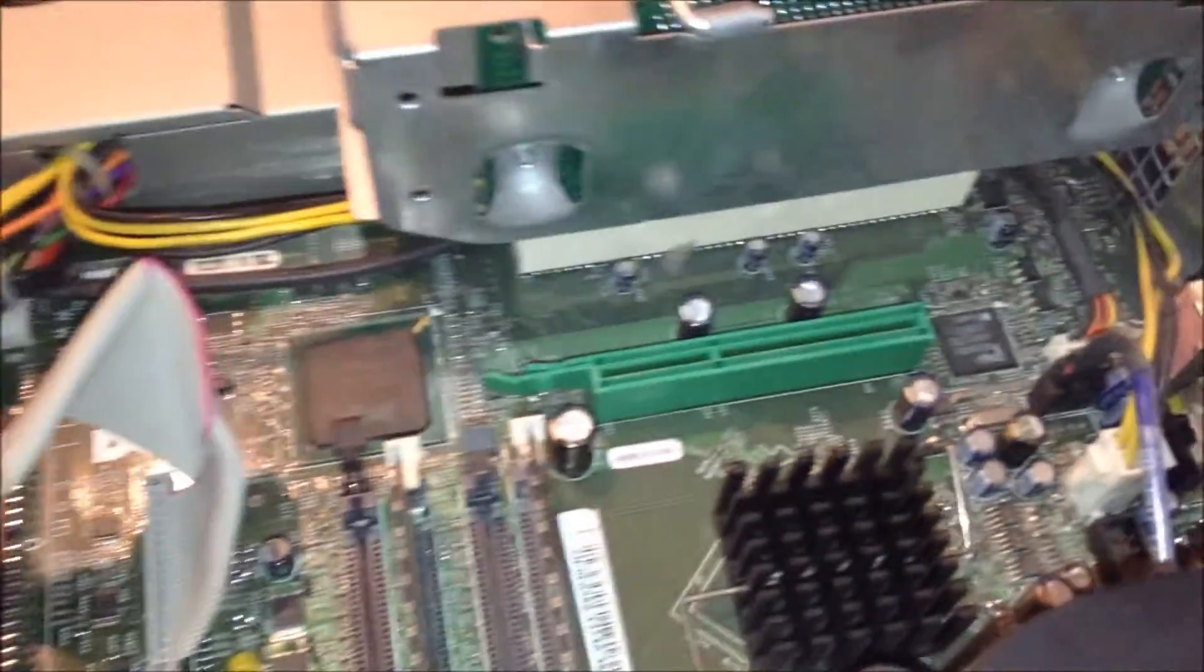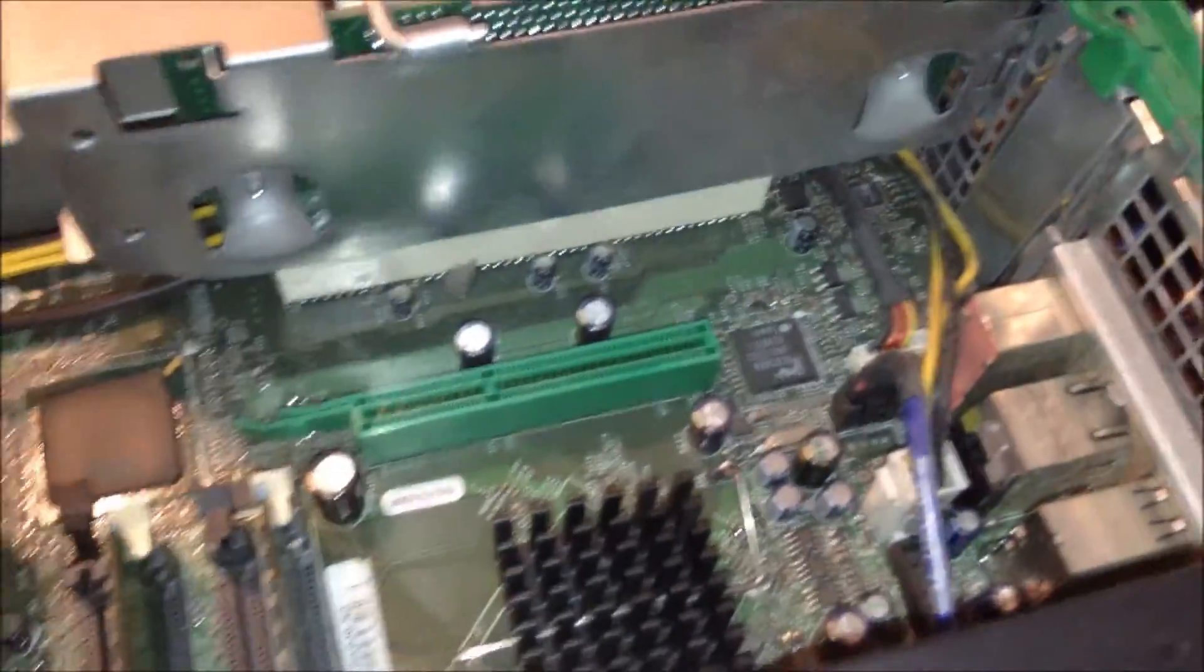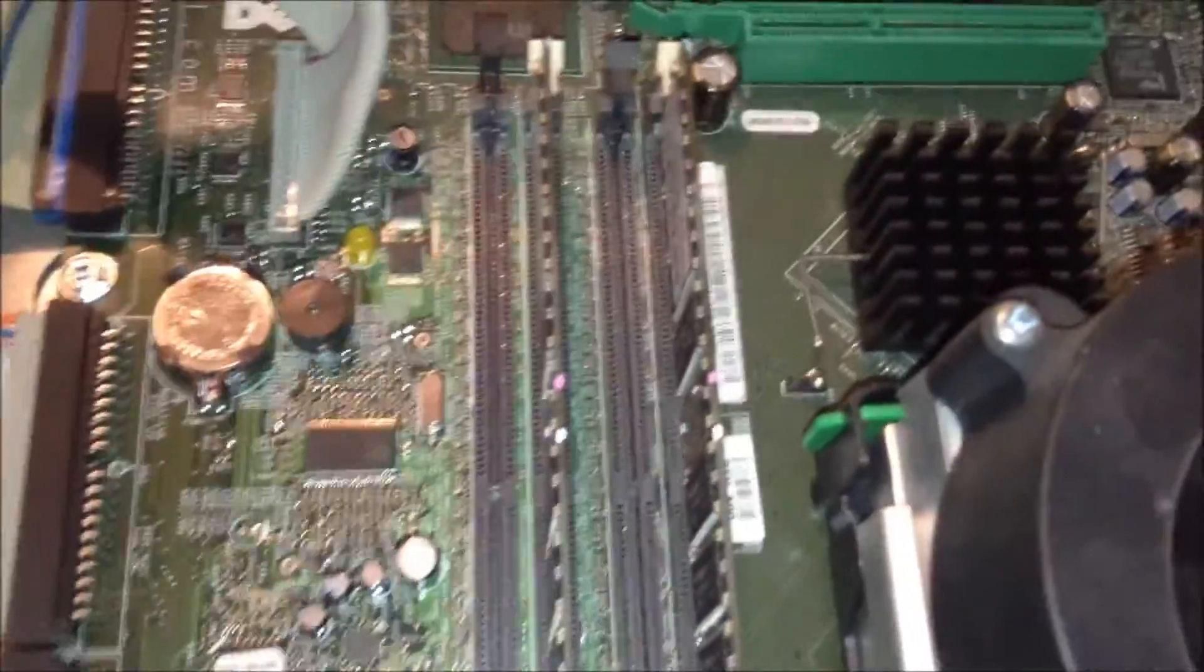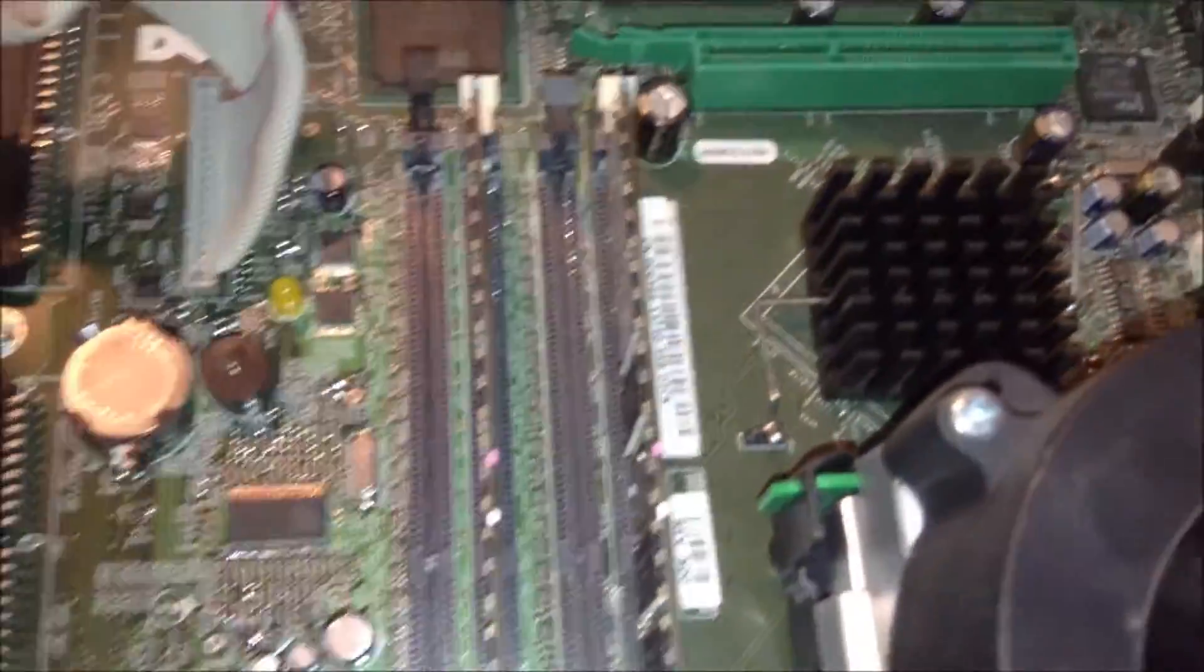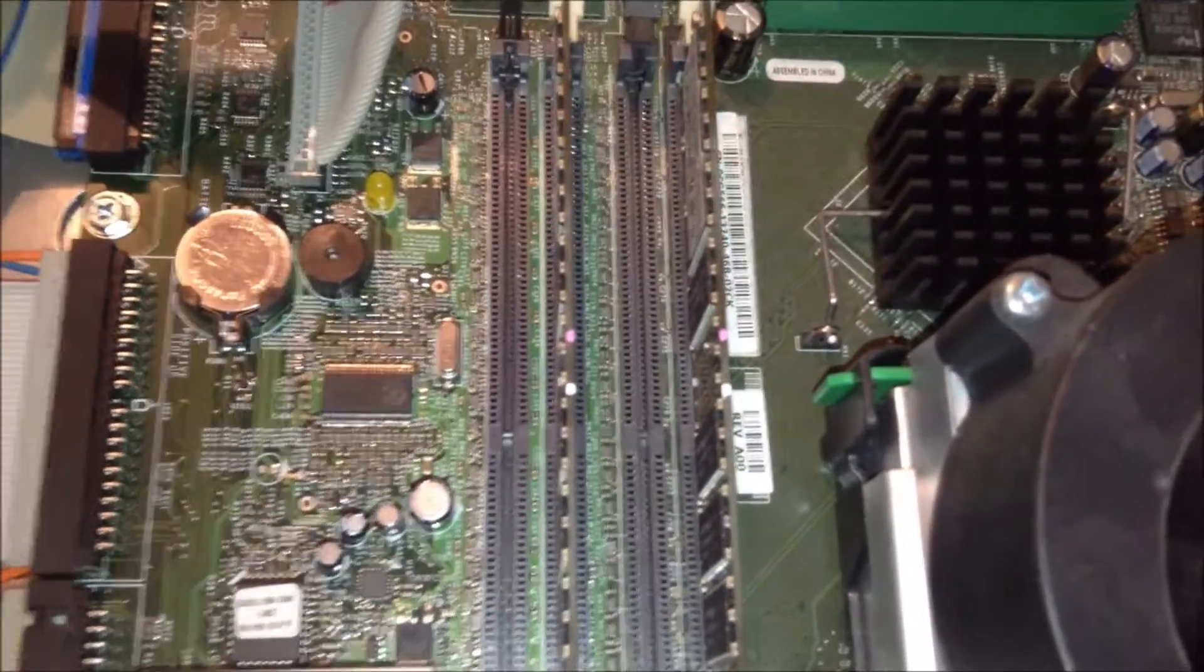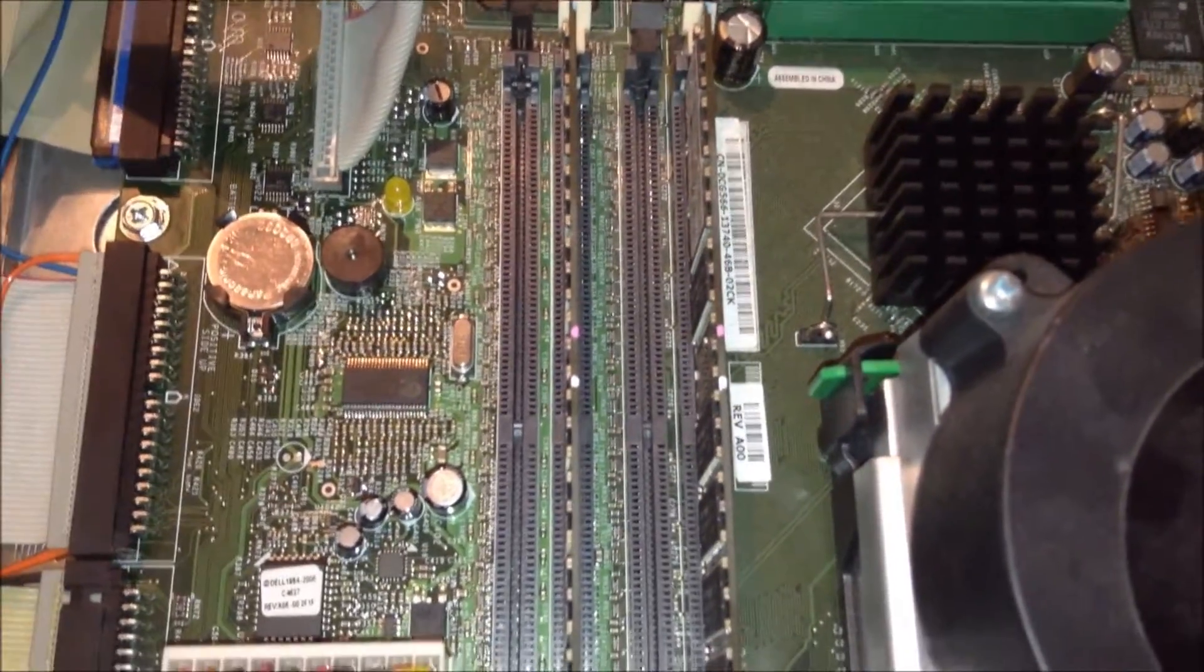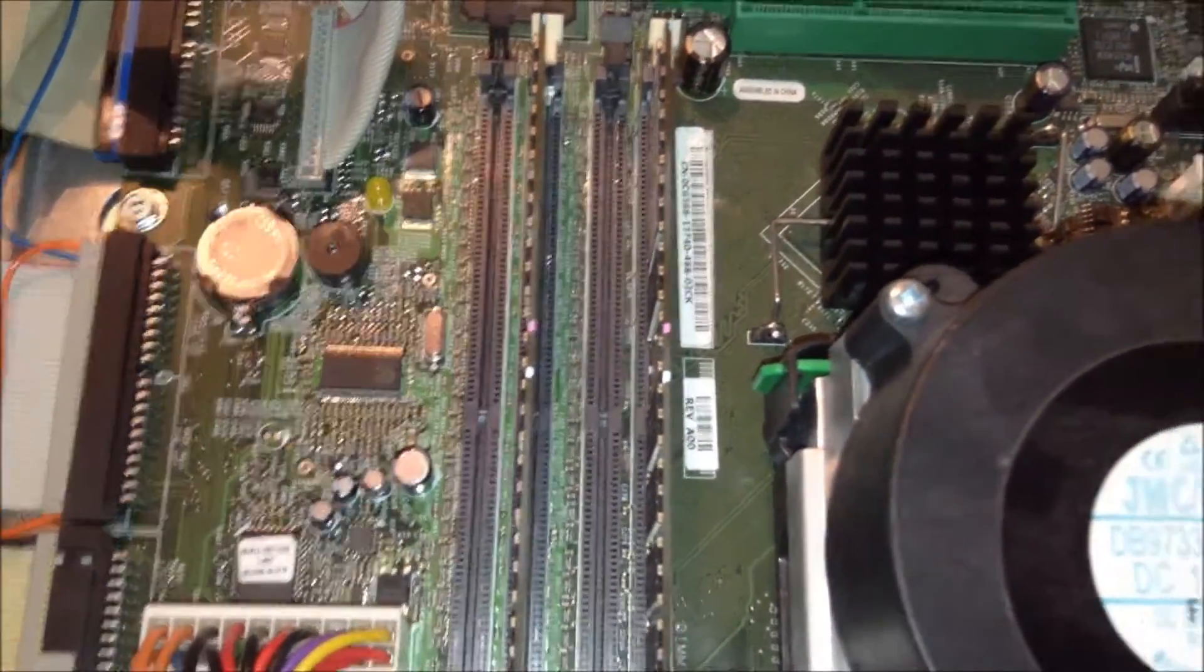This is basically the motherboard of the Dell. You'll notice that the RAM sticks are actually here. There's two of them, and I believe they're 256MB each, which would have been shipped stock with the actual Dell computer.